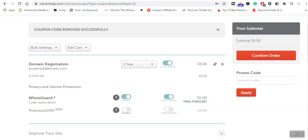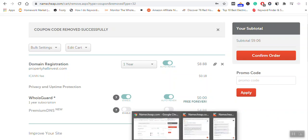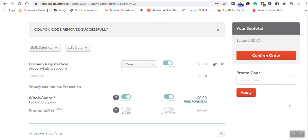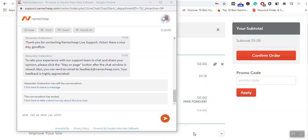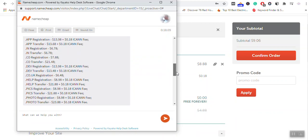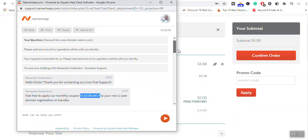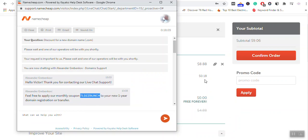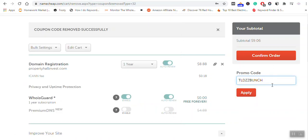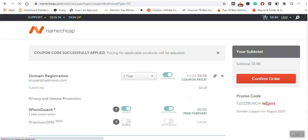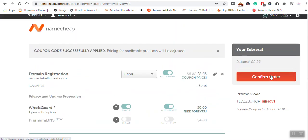Namecheap usually has discounts which can be applied if you use certain coupon codes. There is one that I have been provided by support. Here it is. I will copy it and include it in the description box. When I apply it, it reduces to around $8.86. Now I can confirm my order.